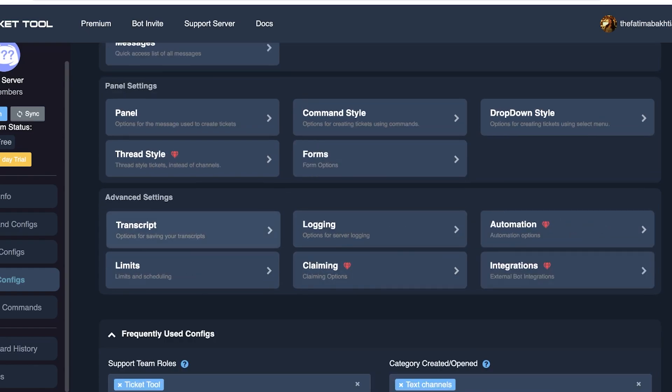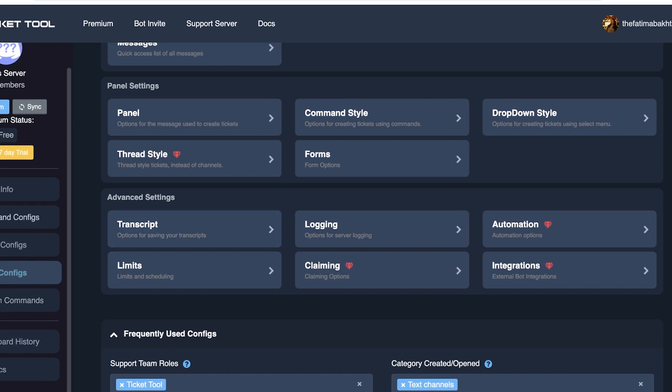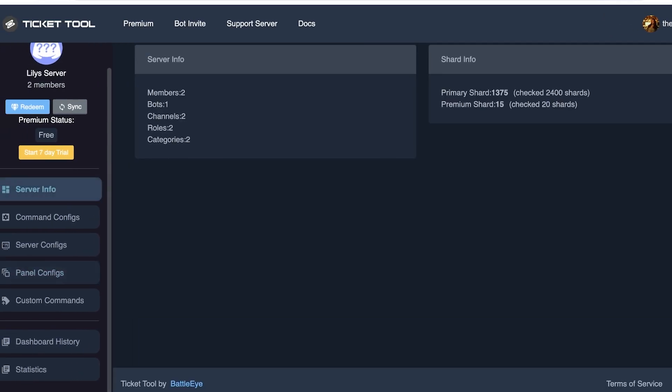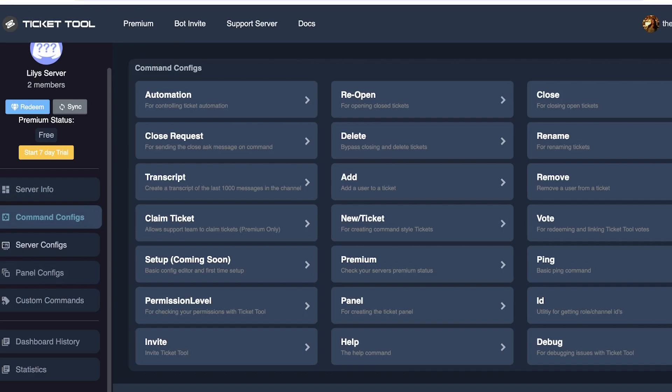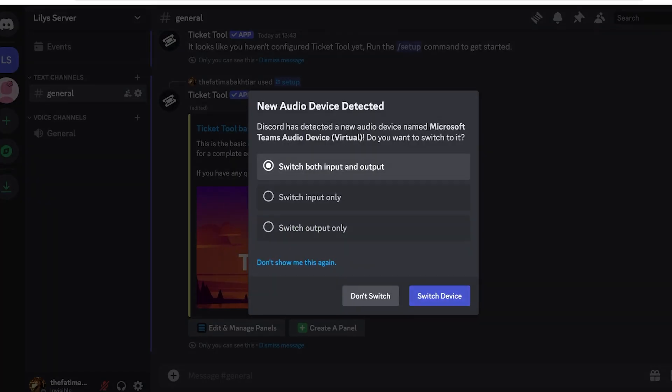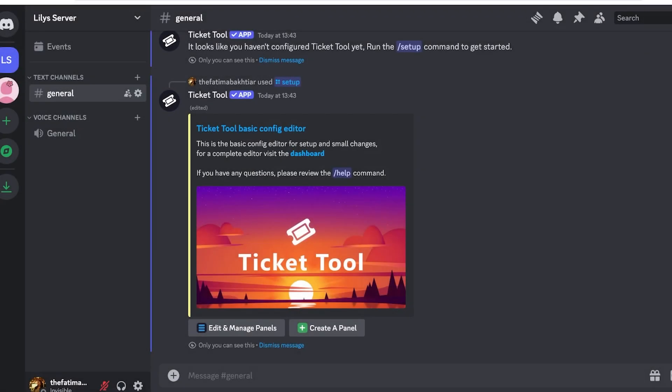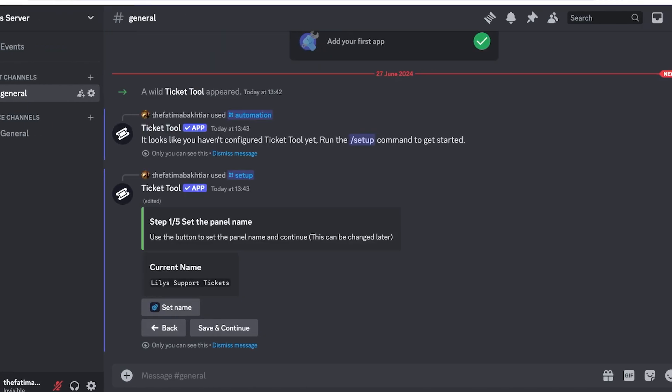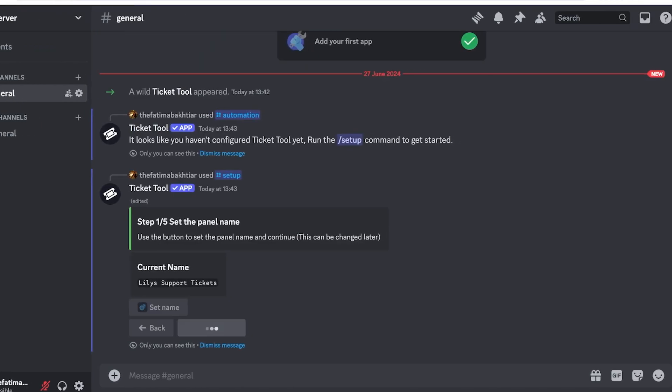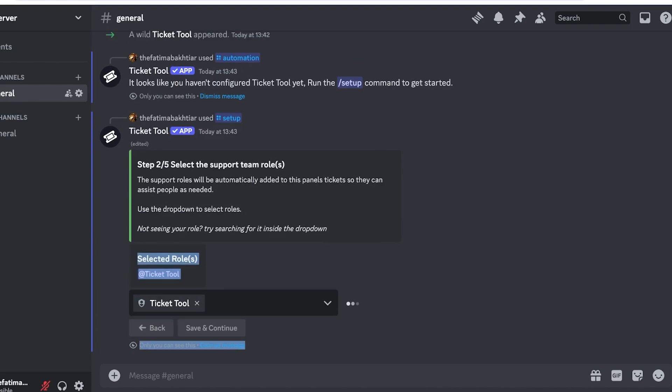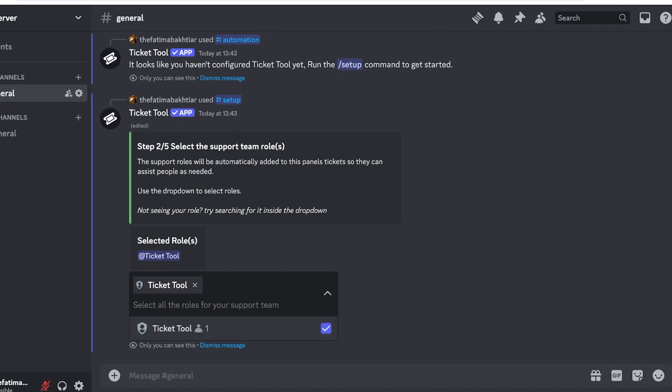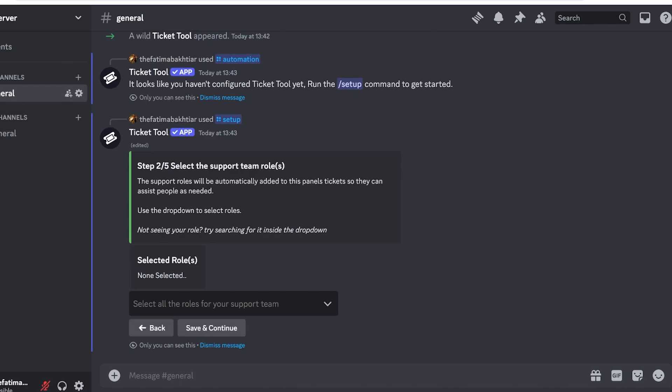Below that you have your options for messages used to create tickets, command styles, dropdown styles and forms, and then you have advanced settings including transcripts, logging and limits. Now over here you're going to also get your server information, your command settings as well. You will see different audio devices, we're not going to switch this, we're just going to proceed over here. Now we can click on Create Panel over here and once we do that our panel name is set up. We can add our secondary Ticket Tool. Click on Save and Continue and you will see the second step is to select the roles of your ticketing team.